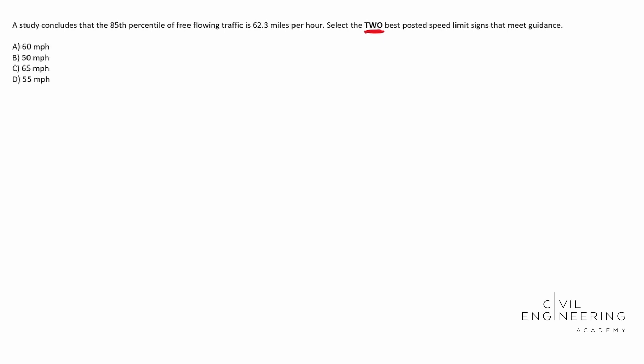So I ended up finding a little bullet point on page 58. So we're going to go PE. This is for the PE exam and we're going to be looking in the MUTCD and this is the 2009 version and we need to be in page 58.